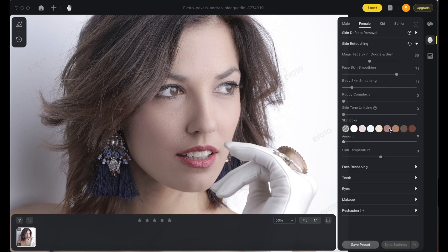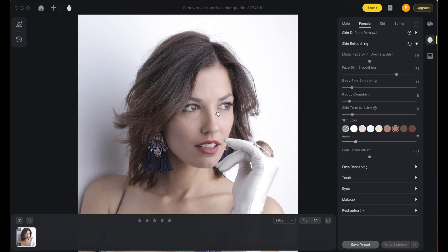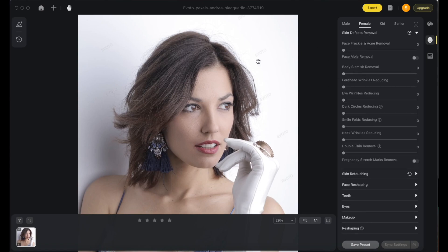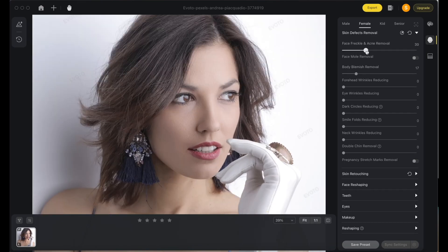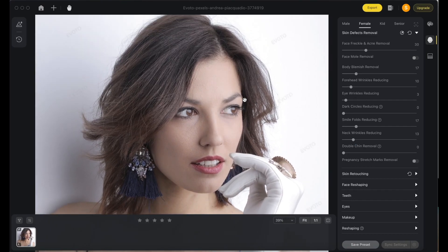We can adjust the skin tone — I'll reduce the amount and add just a little bit of warmth and redness. You can see a major difference in just a few clicks. There is also skin defect repair — we can remove forehead wrinkles, reduce dark circles, smooth smile folds, and address neck rings. No double chin here, so we skip that, and we are done — from before to after, very powerful in just a few minutes.